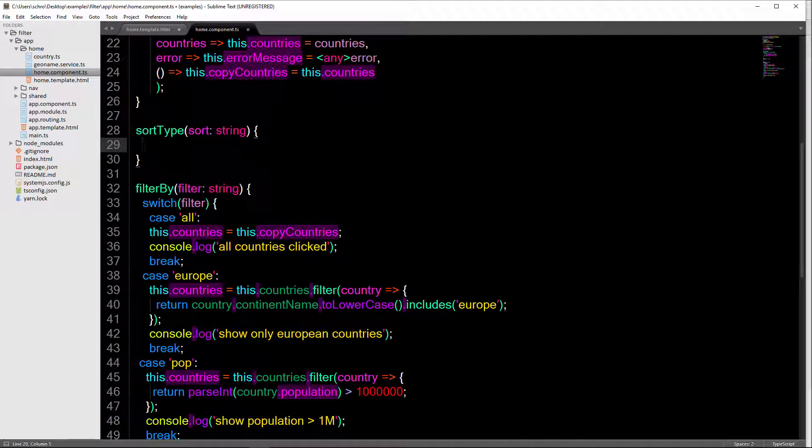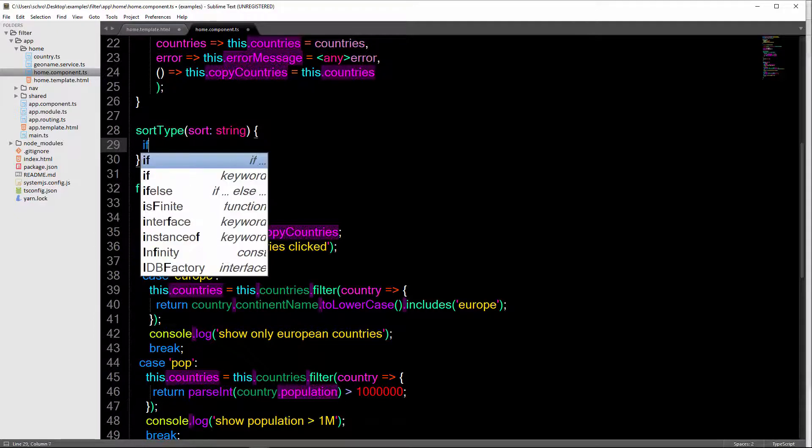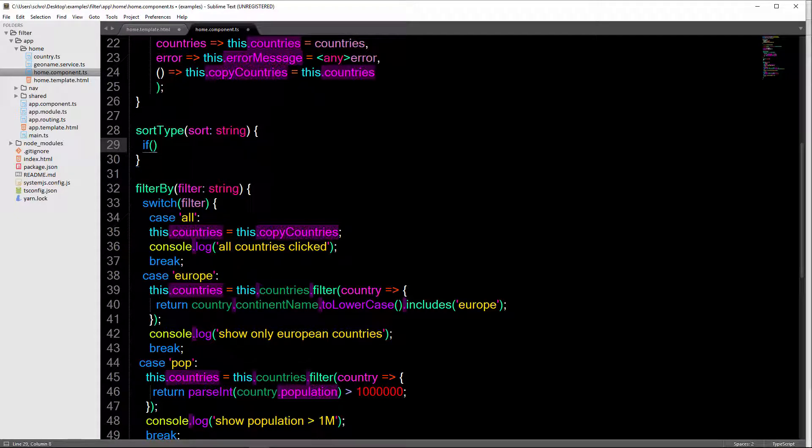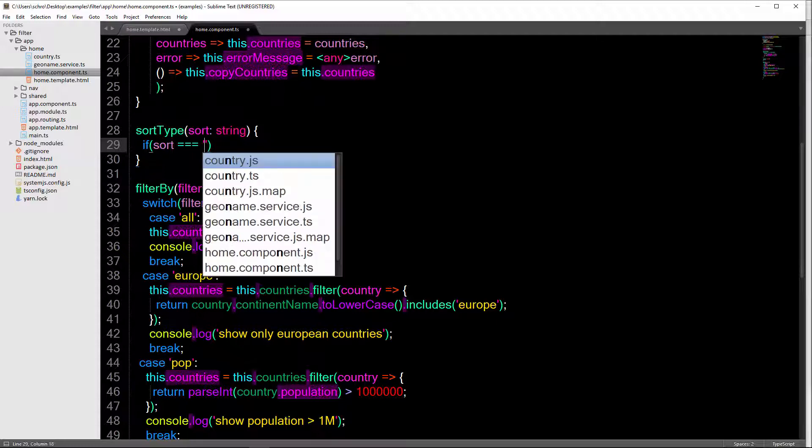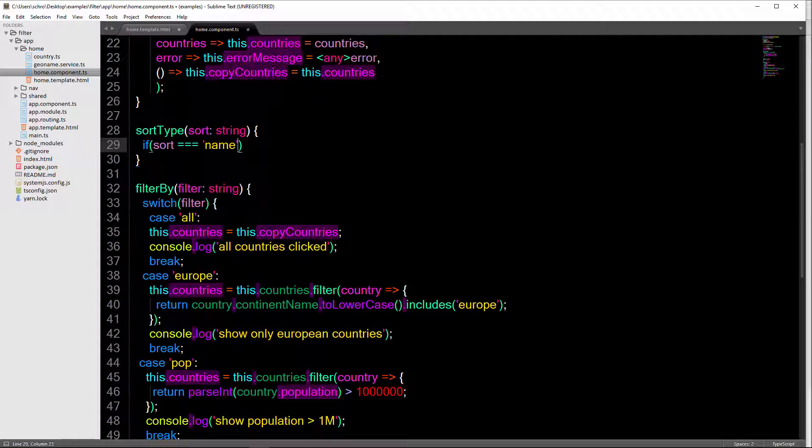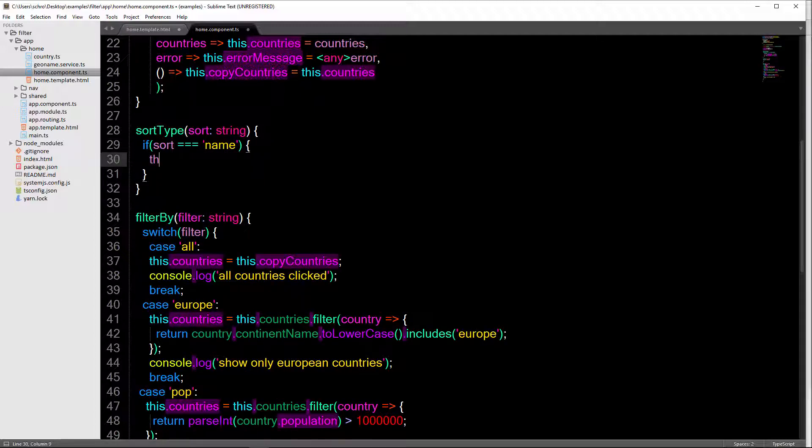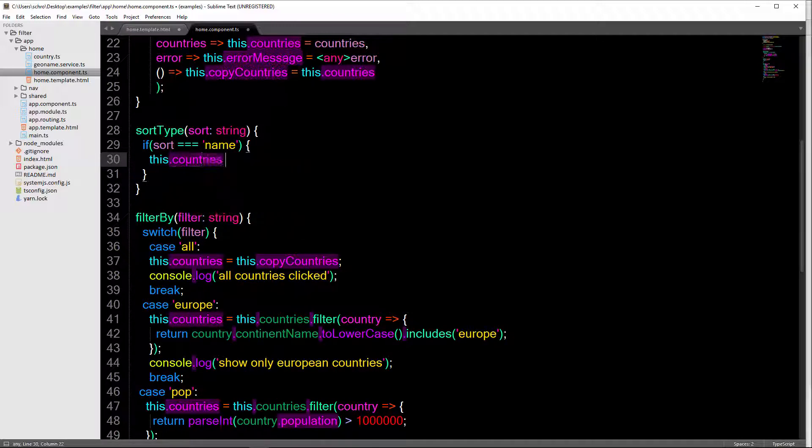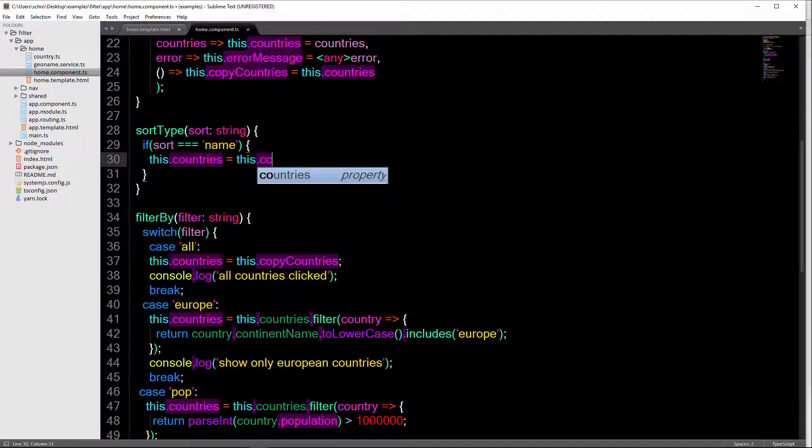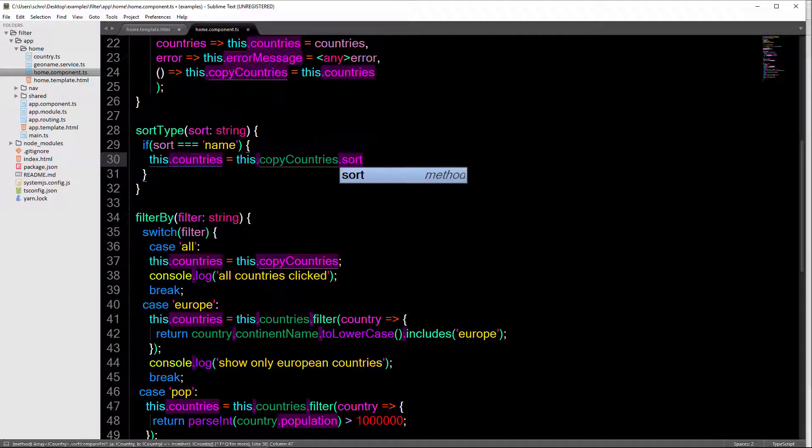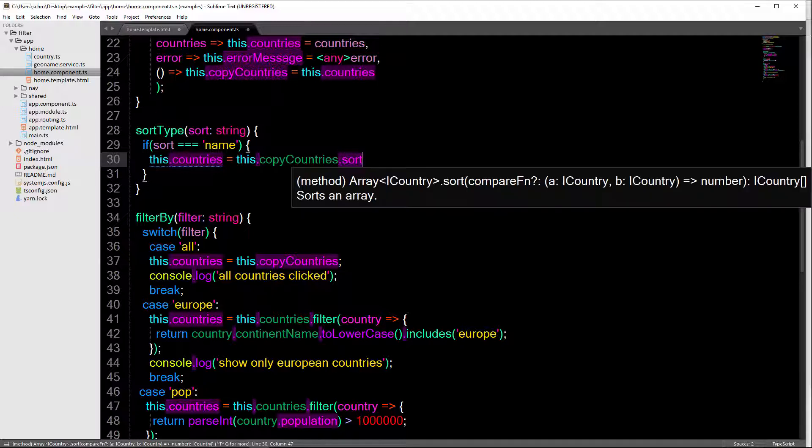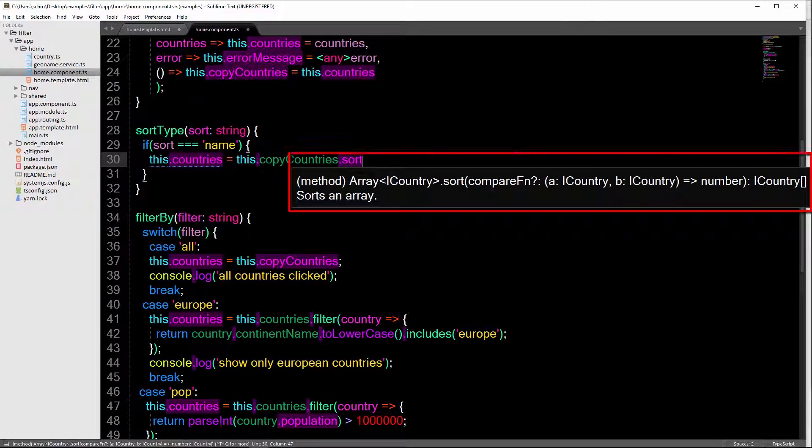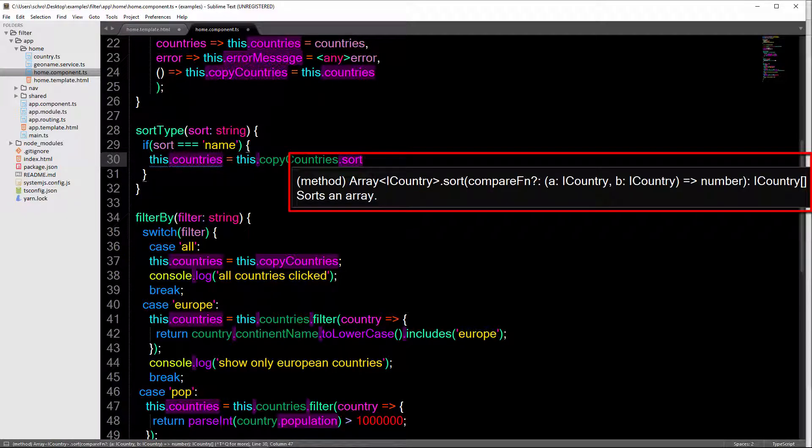So when filtering, we used switch and case. Here, let's use an if statement. So we'll say if sort is equal to name. So then we're going to set this.countries is equal to this.copy countries. And then we're going to use this sort method. And you can see it right here. So this sort method is a JavaScript method.